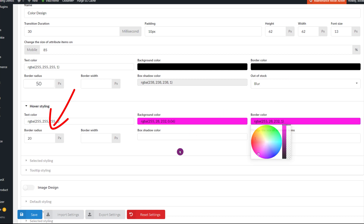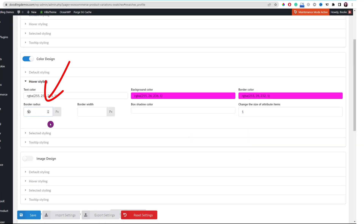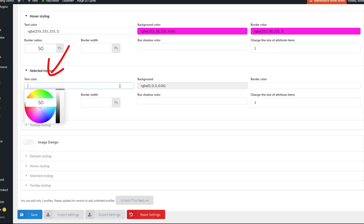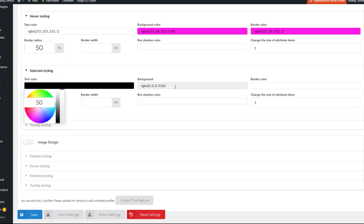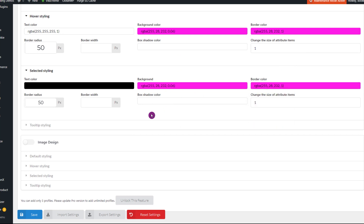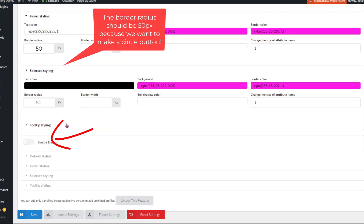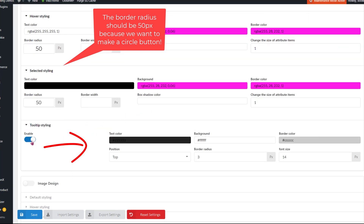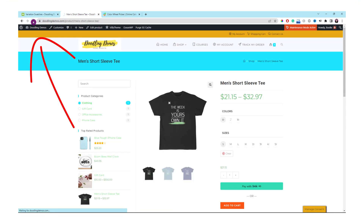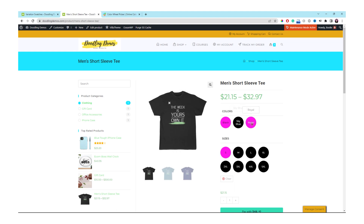Click the Hover Styling and change the text color to white and the background color to whatever color matches your branding. I'll change the border radius to 50 pixels to make the button a circle. Next, click Selected Styling — change the text color to black or whatever matches your branding, then change the background and border color to match your demo store. Change the border radius to 50 pixels. Click Tooltip Styling, enable it for a better user experience, and keep all tooltip settings the same. Click Save. Let's refresh the front end — there you go, all buttons look round like a circle.